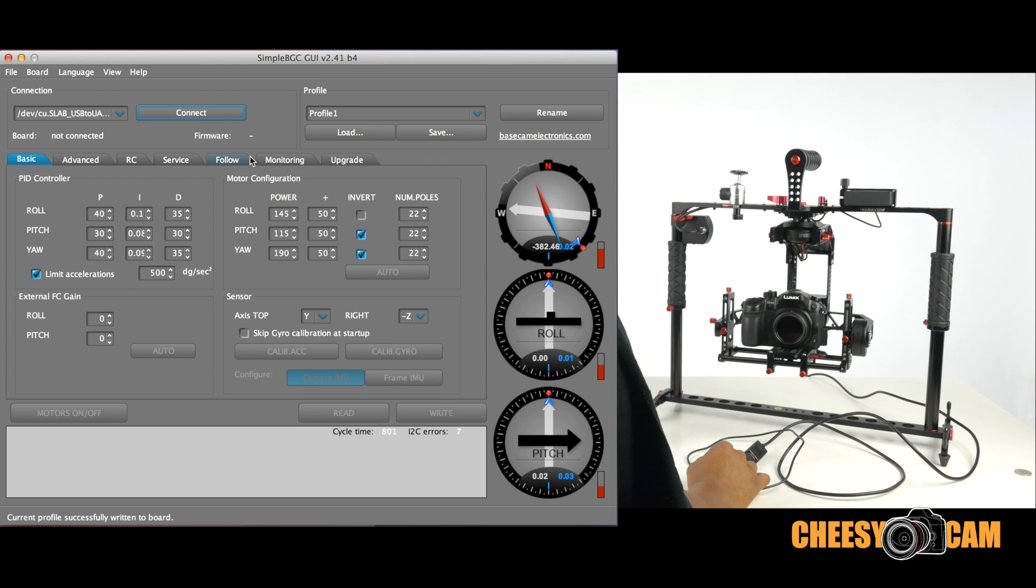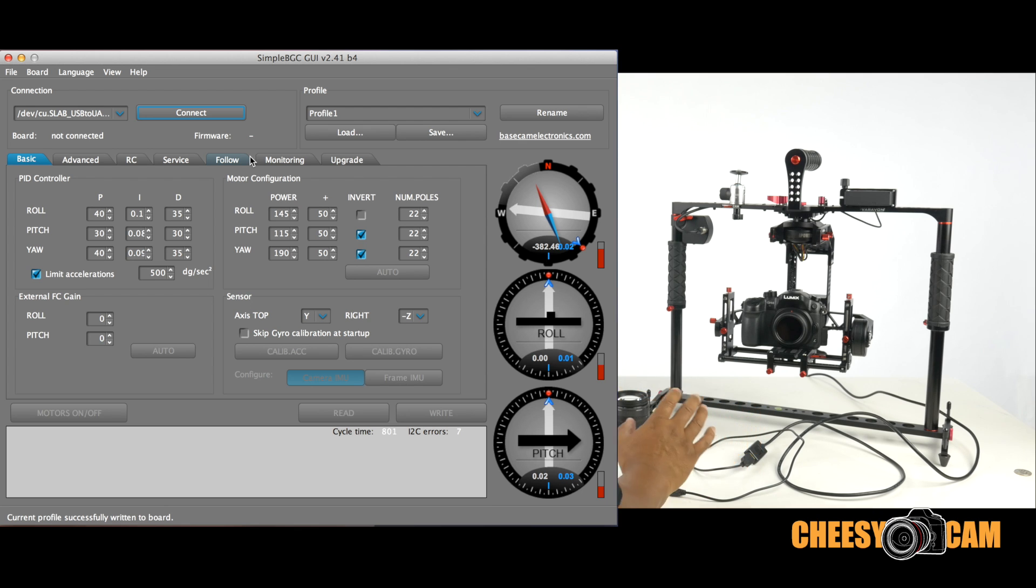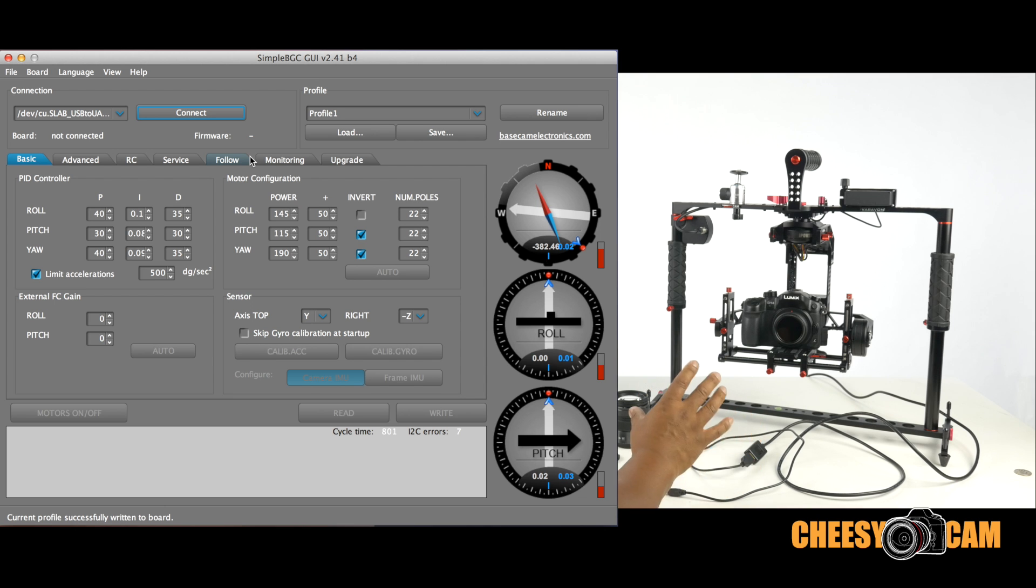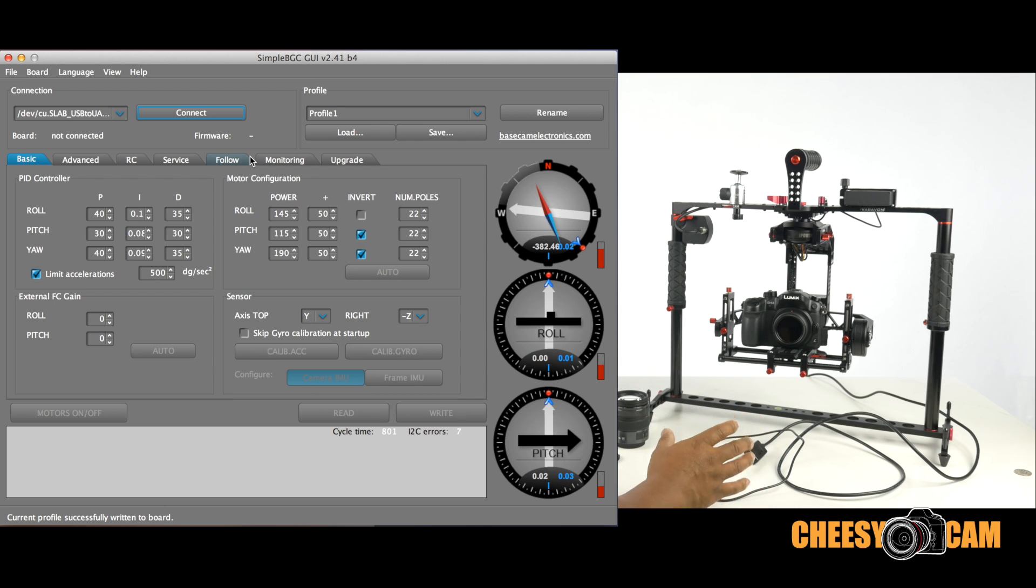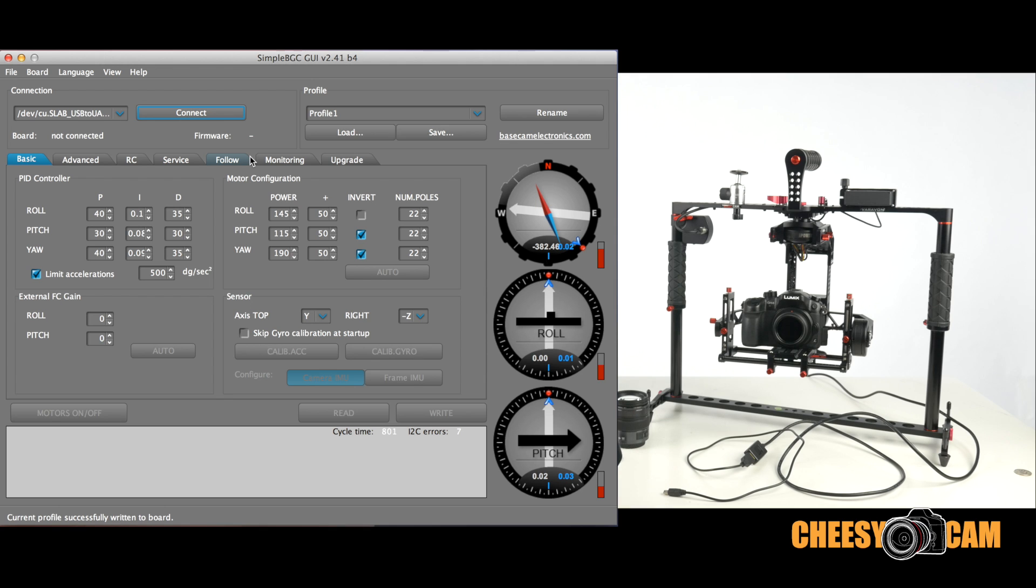Hopefully, this was kind of helpful. Again, be real careful about the software. You don't want to wipe the firmware out. Don't ever hit any of those clear default buttons or anything like that. Be very careful. Make sure you save all your profiles. You take screenshots of your settings so that you can bring everything back to standard. And for more advanced SBGC tuning questions, just let me know. Hit me up at the blog, cheesycam.com.